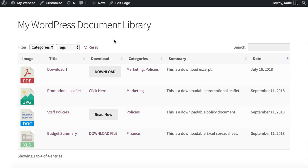Hi, I'm Katie from BantuMedia and today I'm going to show you how to create a WordPress document library just like this one. It's quite easy to do and you don't need any coding experience. We're going to do it using WordPress plugins and I'll tell you where to get them.